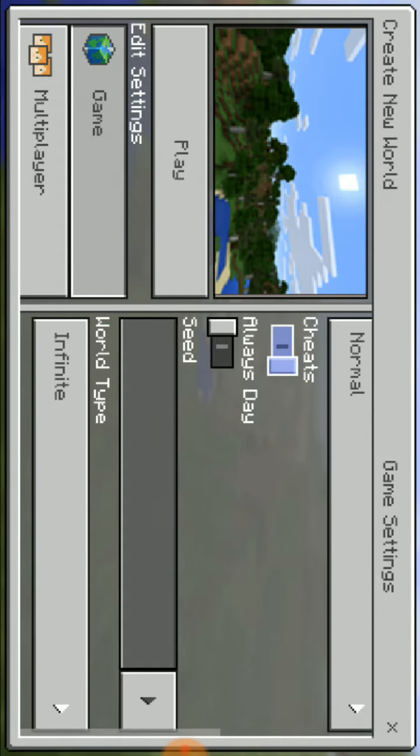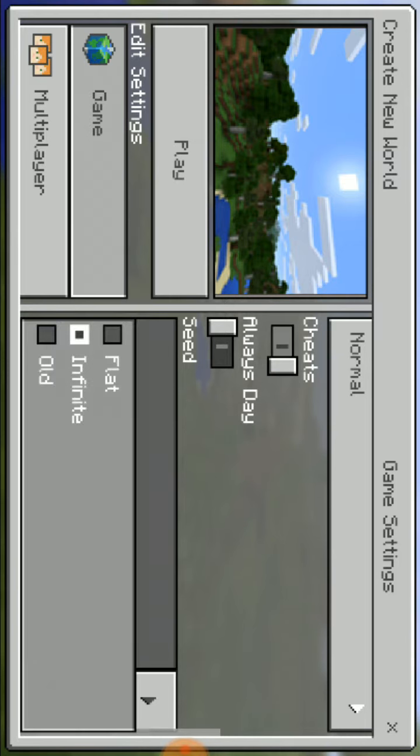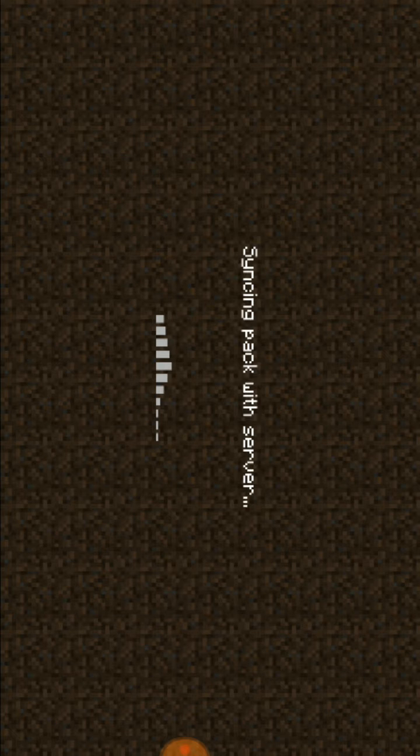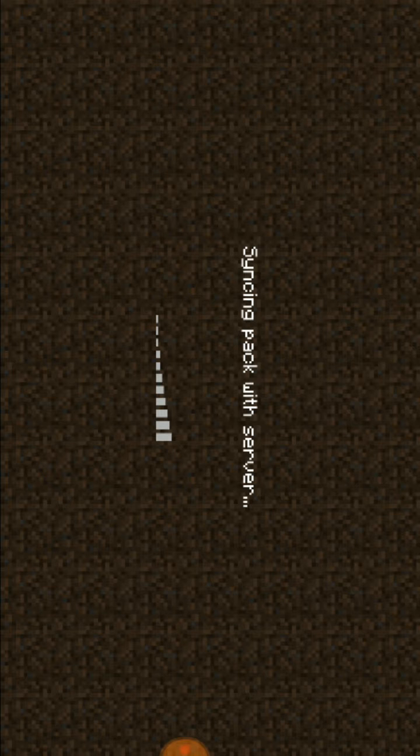Make whatever you want with it, flat, infinite. I'll choose infinite. Go and play. When it will load.